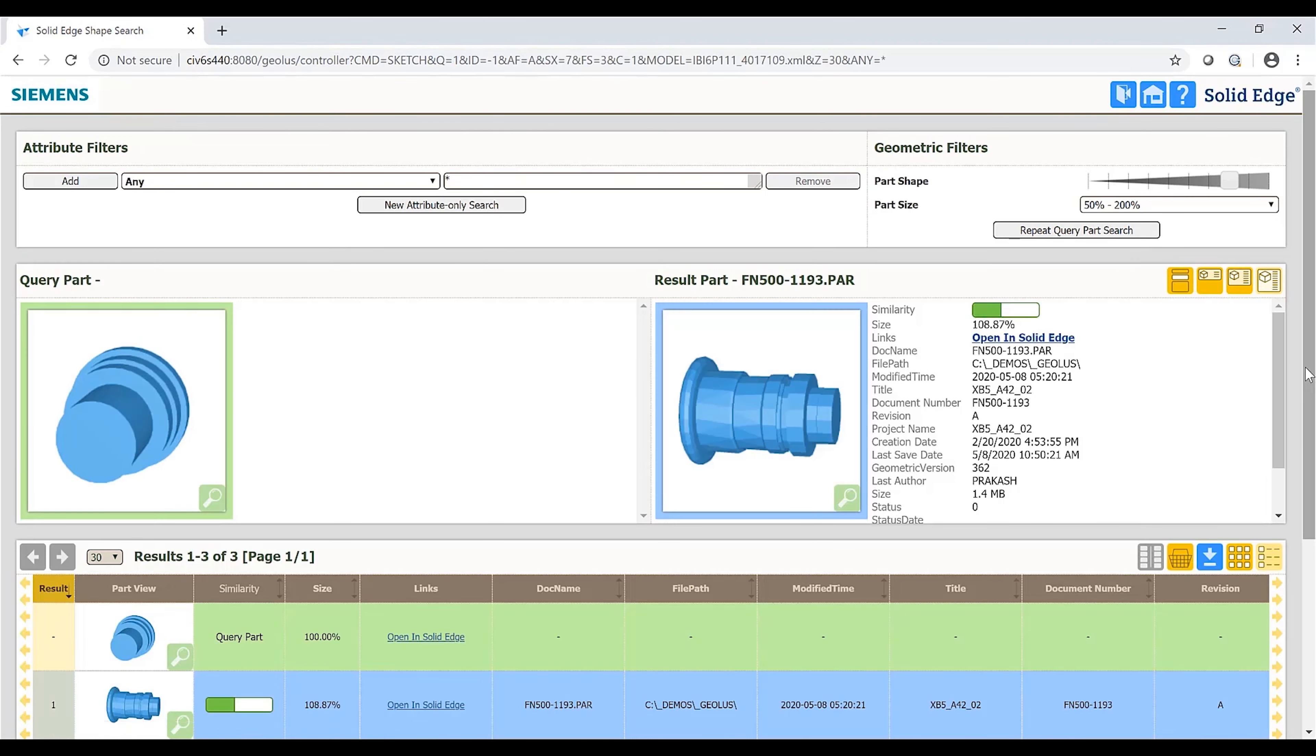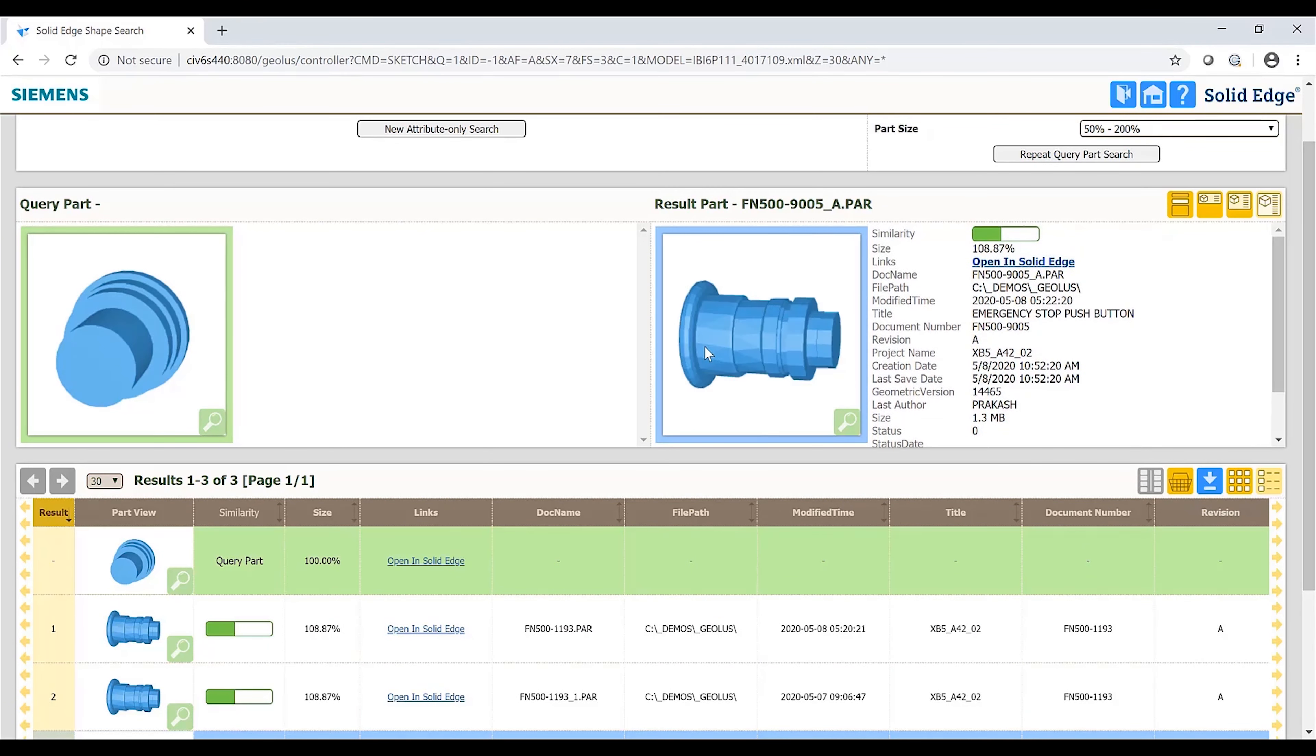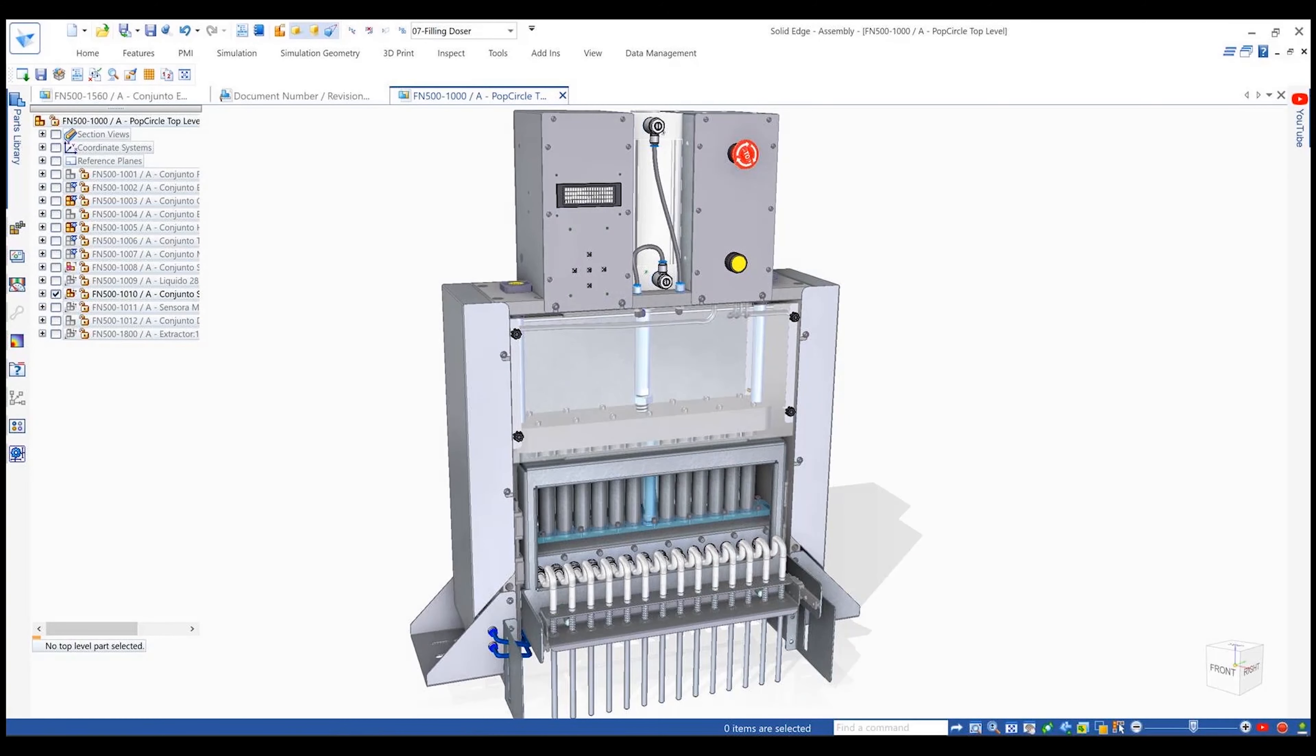Solid Edge scans the available database for similar looking parts. Filters are available for users to approximate the match criteria. Shape search results are compared with the original part and the accuracy of the size is displayed as a percentage value.